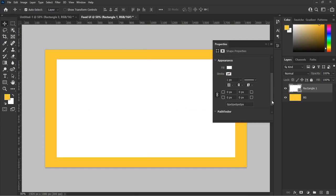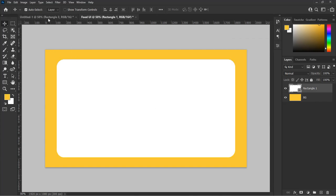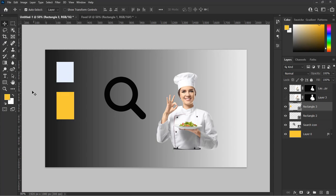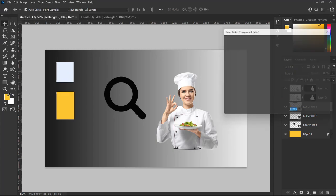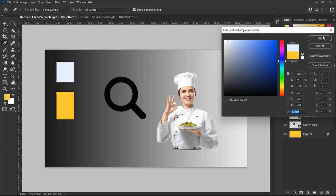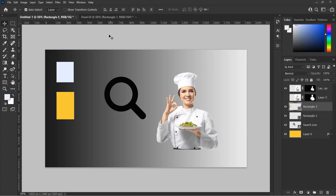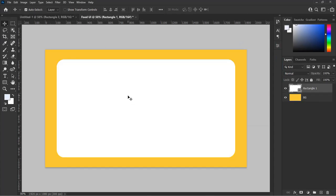Make the corner of the rectangle 70 pixels to have a rounded corner just like these. Now let's change the color of the shape, just as we changed the color of the background. Navigate to the sample page, then use the eyedropper tool to select the ivory color into our foreground panel, then hit Alt+Delete on your keyboard to change the color.